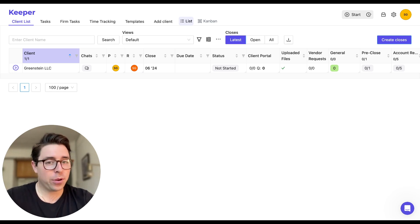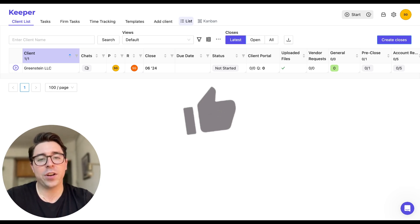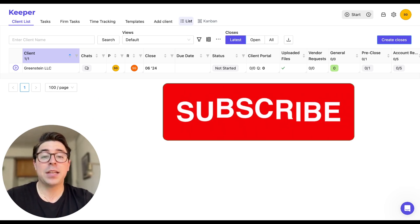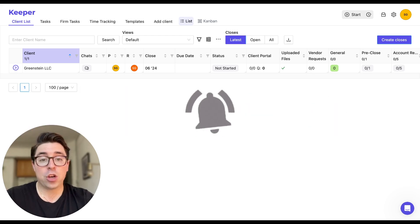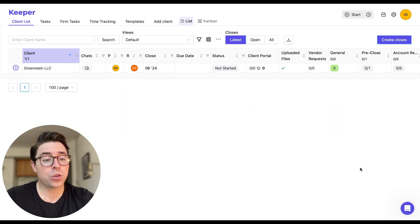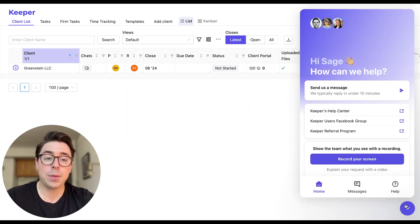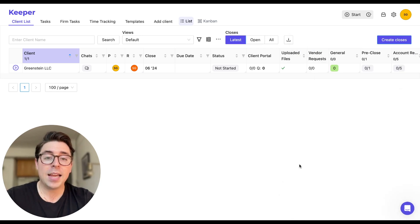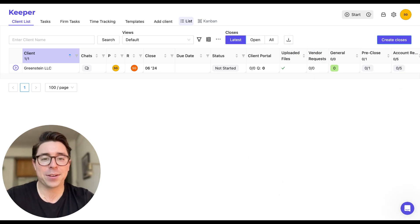Today, we're going to dive deeper into the client communication side of Keeper. So make sure to like this video and subscribe so you can stay up to date on all future releases. If you have any questions, leave them in the comment section below or send us a message using the purple widget in your Keeper account and check out the description for some helpful link and resources covering today's topic. Without further ado, let's dive in.